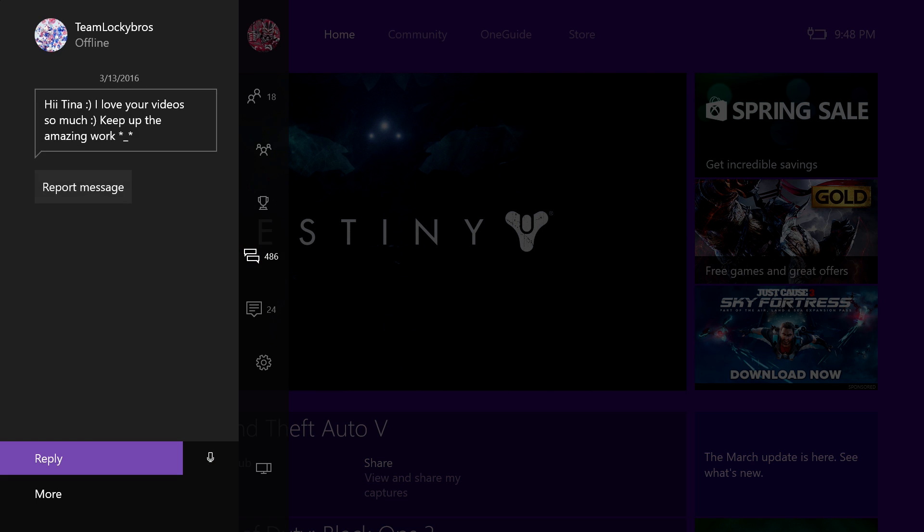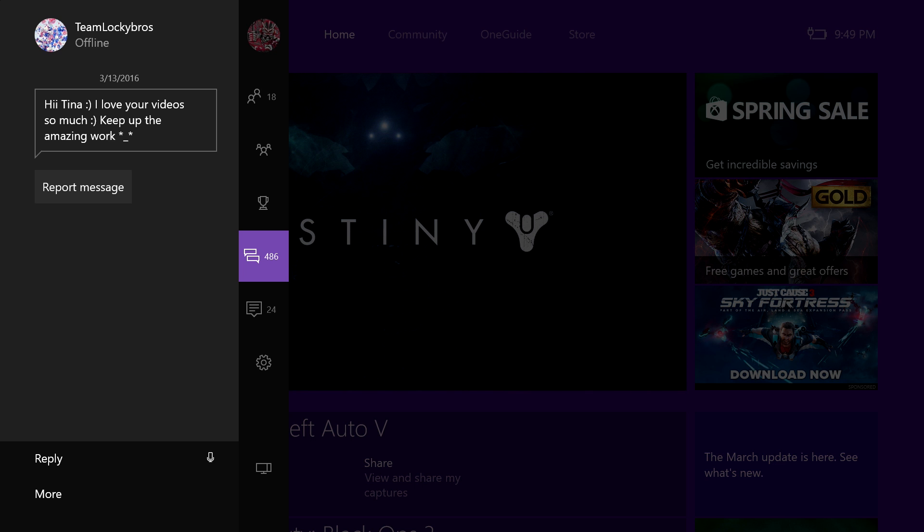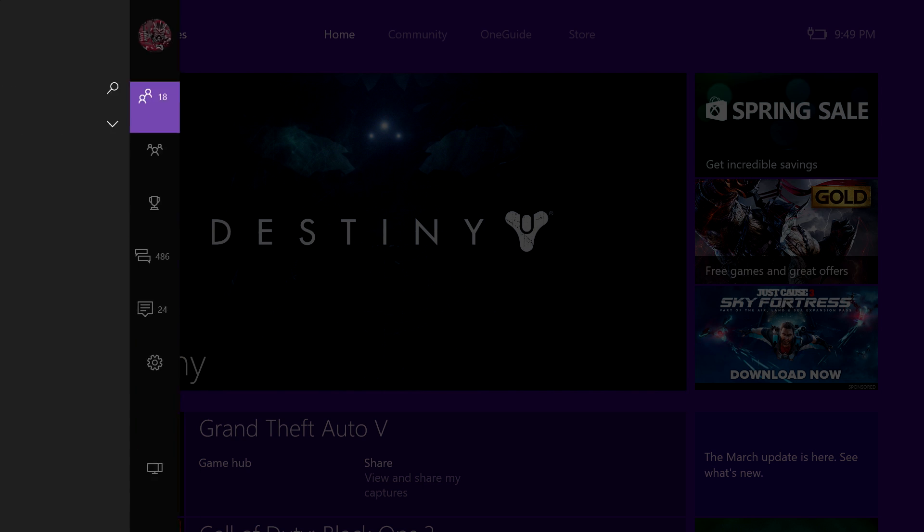Hi Tina, I love your videos so much. Keep up the amazing work. That is a bold-faced lie. Thank you. Bold-faced lie. Fuck you! I'm a chain smoker, I don't need this.